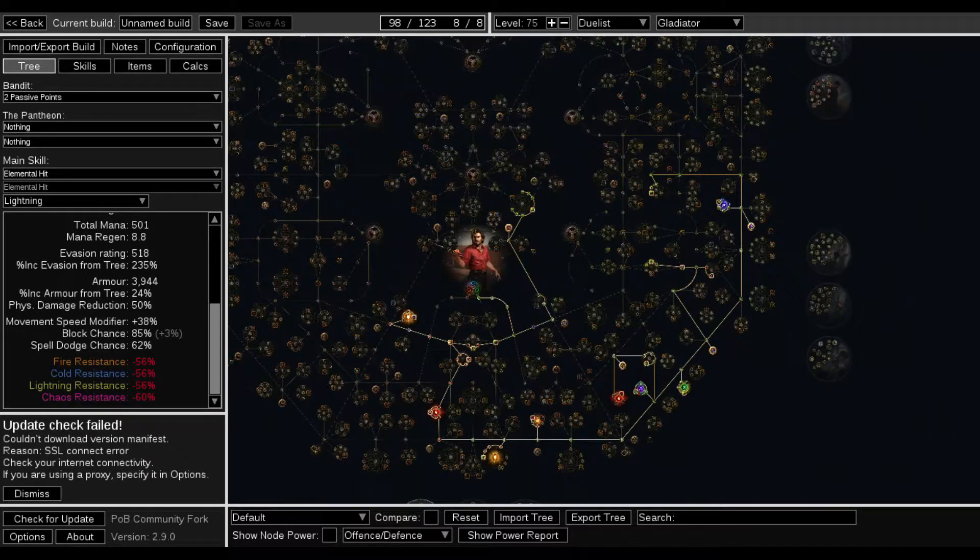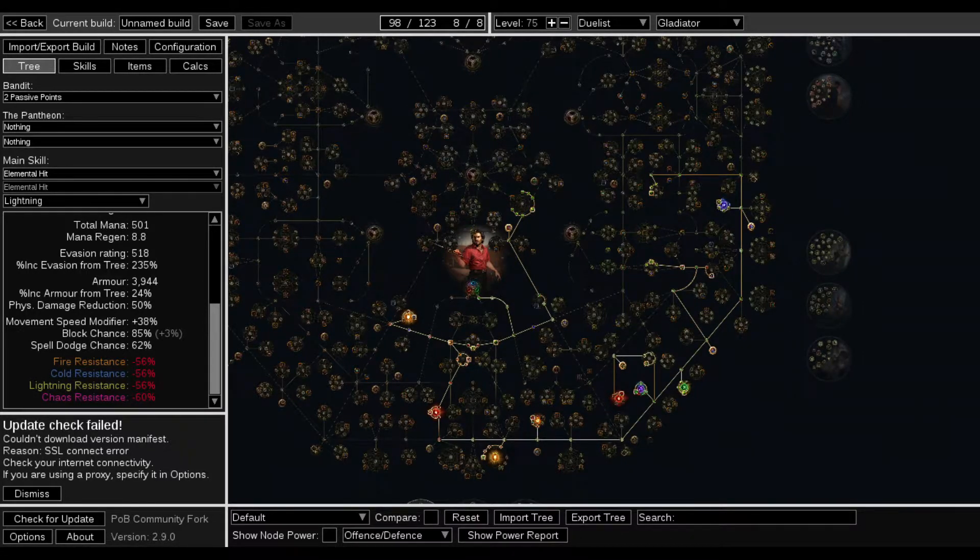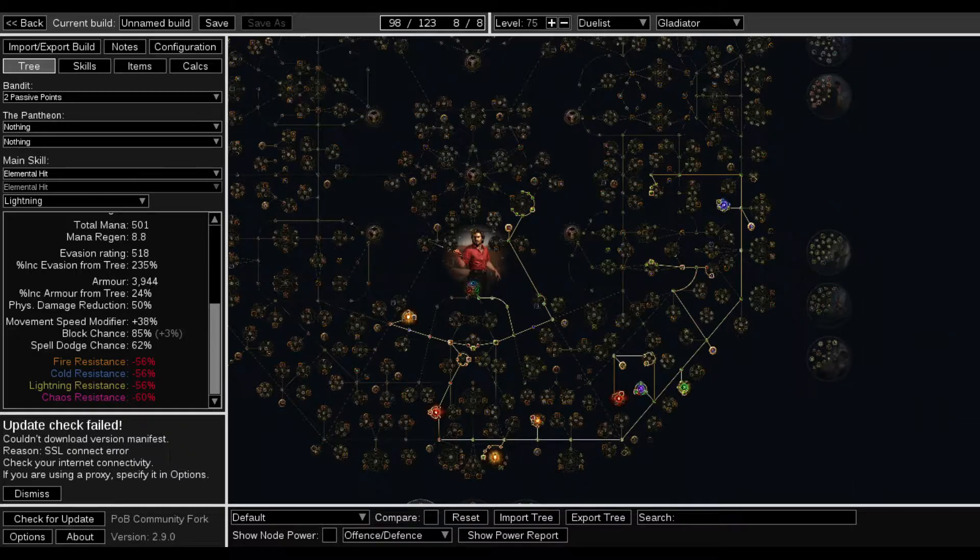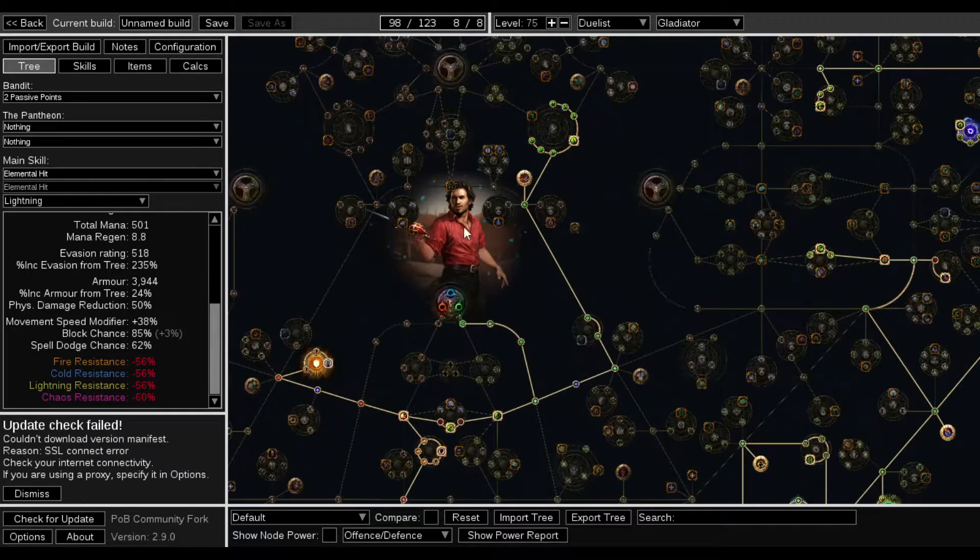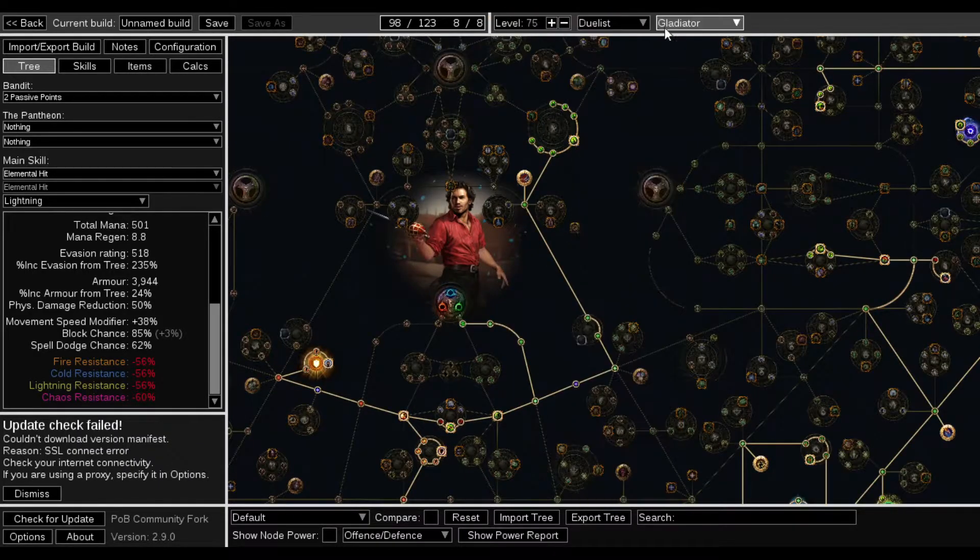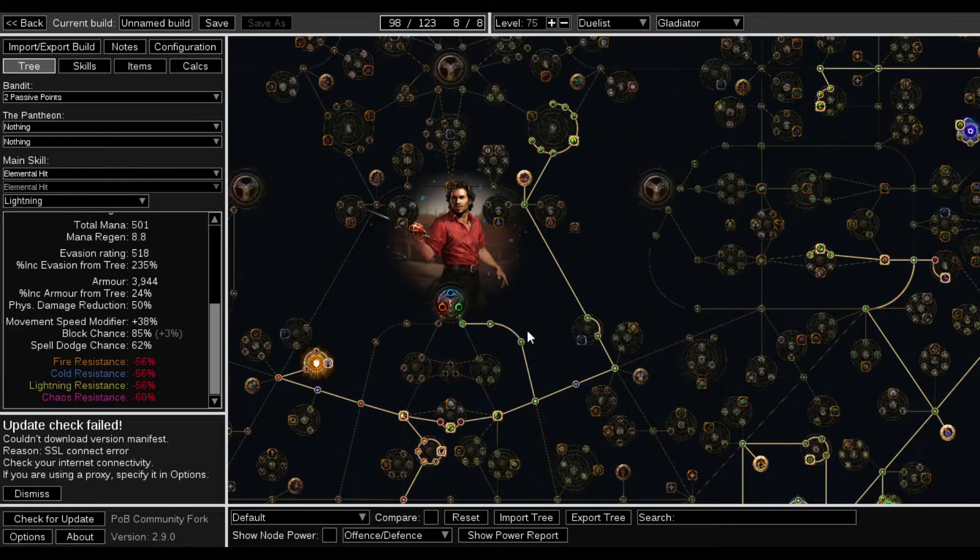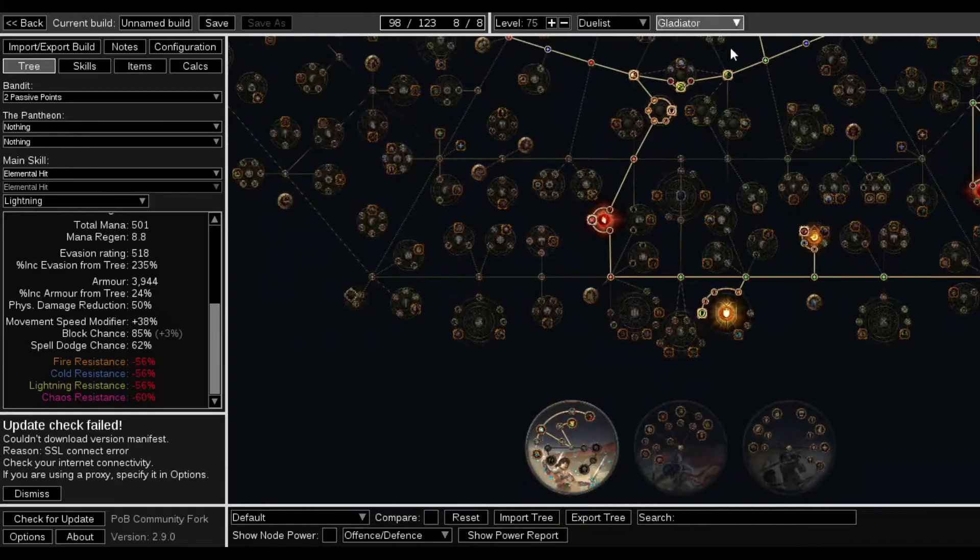Alright, so I've been messing around with this and looking at different combinations. With this particular build, it is a Duelist, it's a Gladiator.